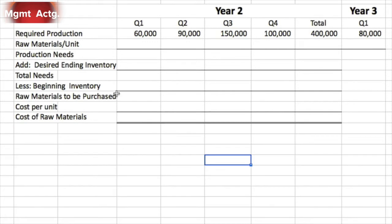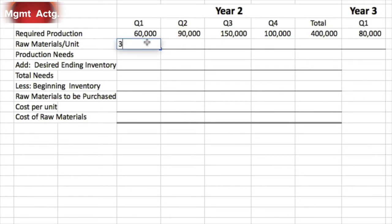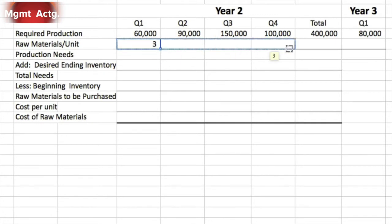We have our required production broken down by quarter and for the year in total, and we have required production for quarter one of year three. Next we need to figure out our raw materials per unit. We're going to make 60,000 units in quarter one; each one requires three chips, so we need three chips per unit. That is consistent across all the quarters.